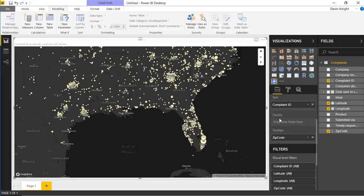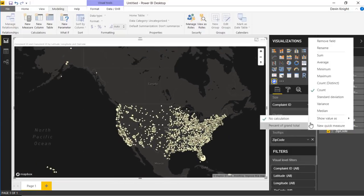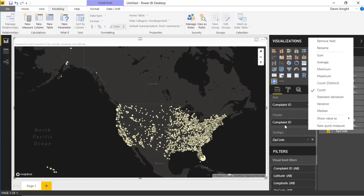We can also talk about how the clustering works. I'm going to drop in the Complaint ID underneath the cluster section as well, basing it on a count of the complaint IDs. We'll talk more about how that works as we visit the format section.